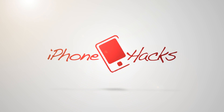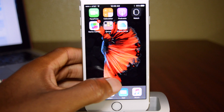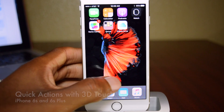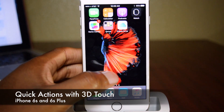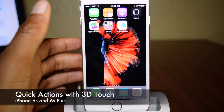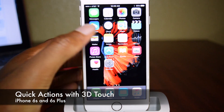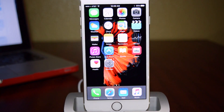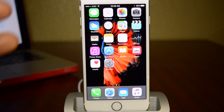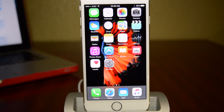Hey guys, what's going on? It's Ossas here with iPhone Hacks, and I'm going to be showing you how to use quick actions with 3D Touch on your iPhone. So when you're on the home screen, you can now utilize quick actions for certain applications.